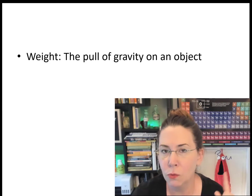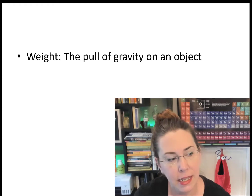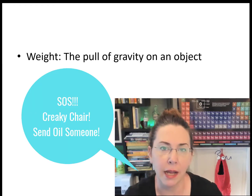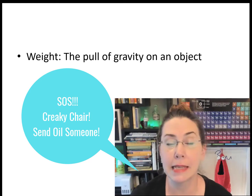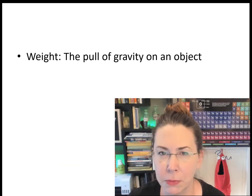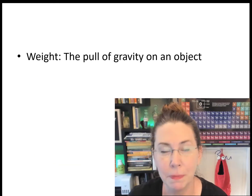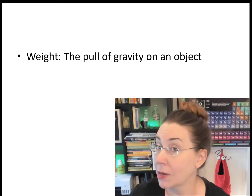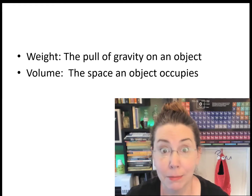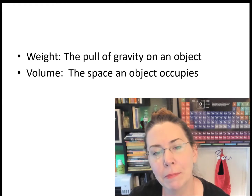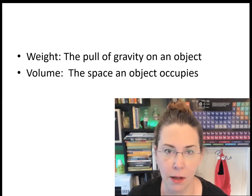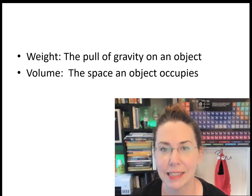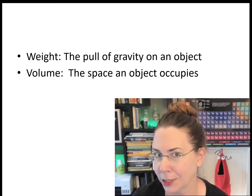Weight, on the other hand, is the effect of the pull of gravity on an object. That's the reason why you will have exactly the same mass on Earth as you have on the Moon, but your weight would be different because there is a reduced pull of gravity on the Moon. Volume is the space that an object occupies — how much space that object takes up. That's its volume.